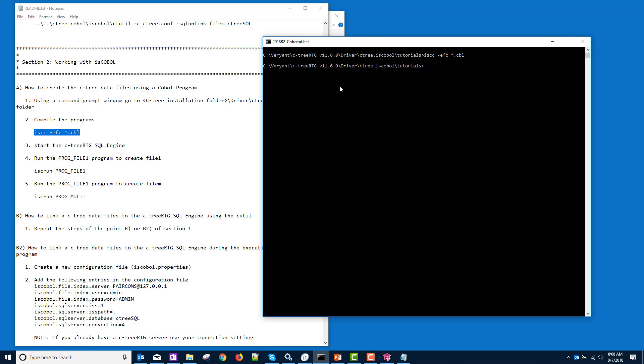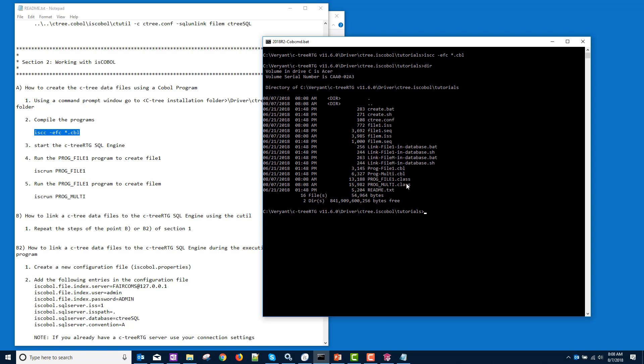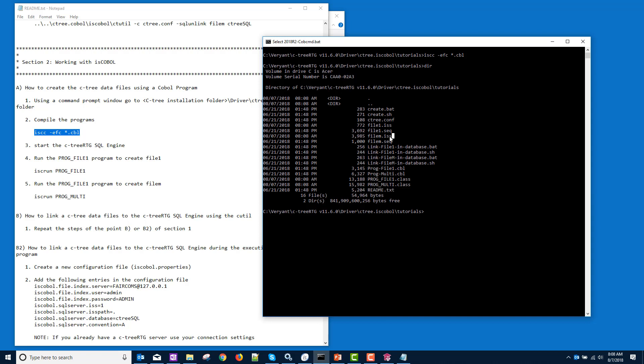So now, we should have our classes, our two classes that we just compiled. We also have these ISS files, and these ISS files are XML files that describe our data.